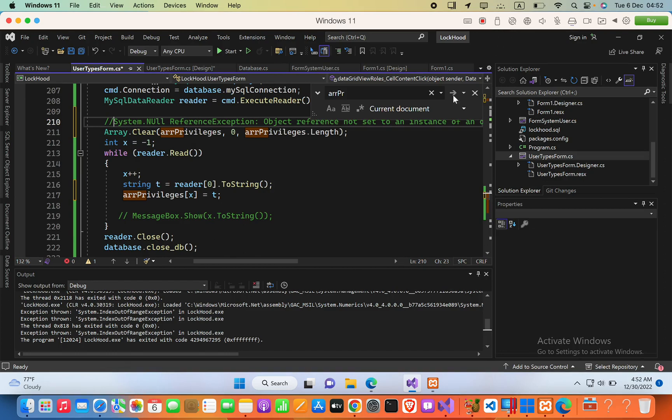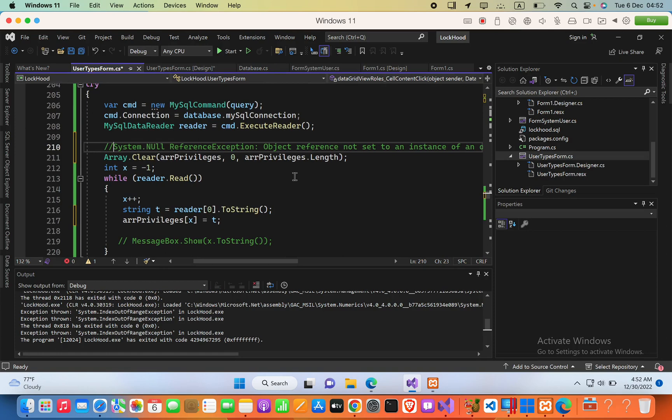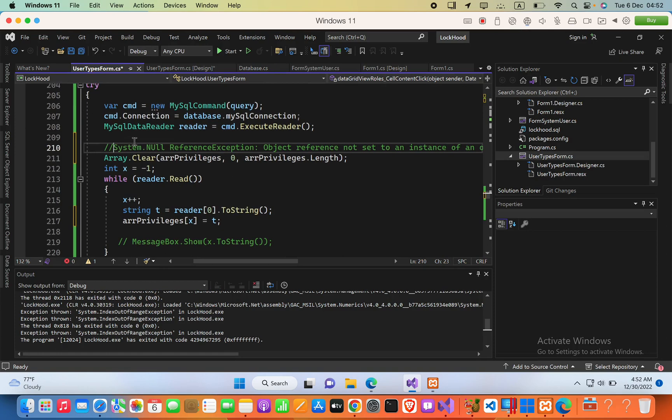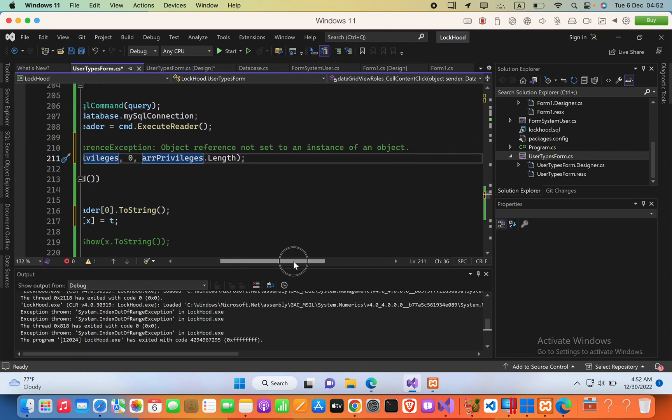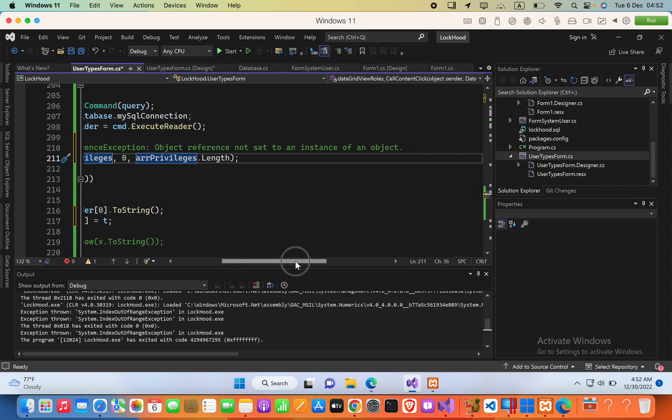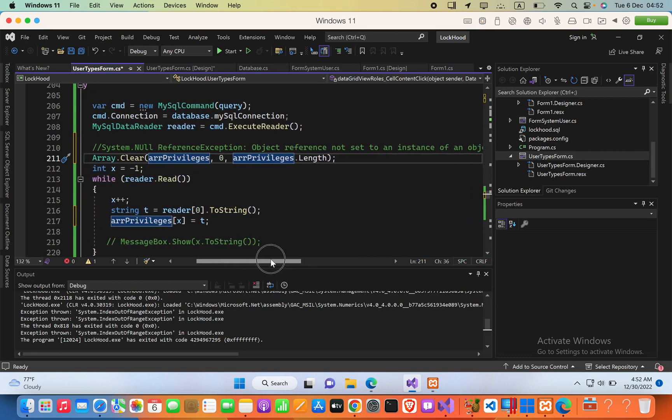Hello everyone, now in my C Sharp program, there is an error called system.null reference exception, object reference not set to an instance of an object.